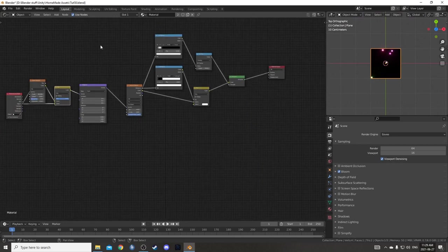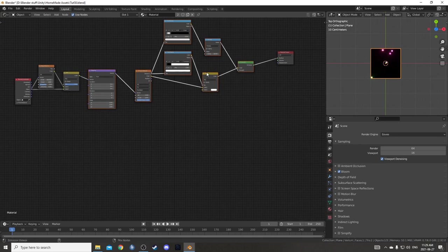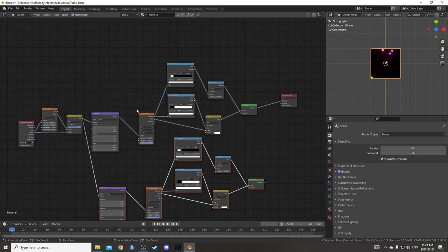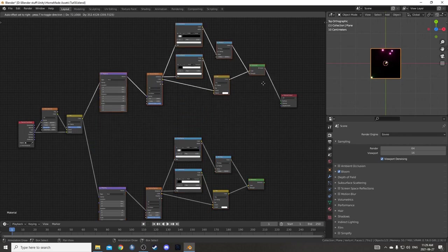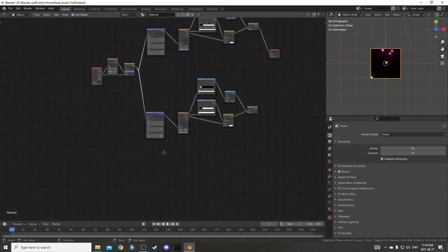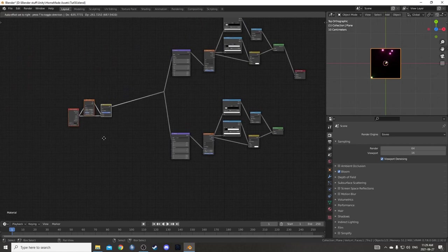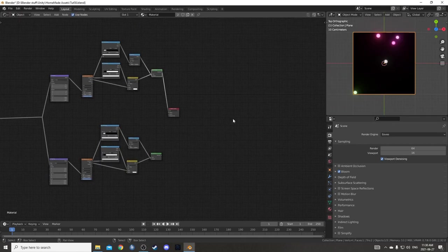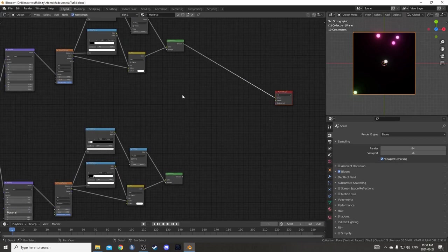What I'm going to do is basically grab all of these nodes here and just Ctrl-Shift-D so that they duplicate while remaining attached to this MixRGB right here. I can even make an incision as well to keep it a little bit neater, move these over here.